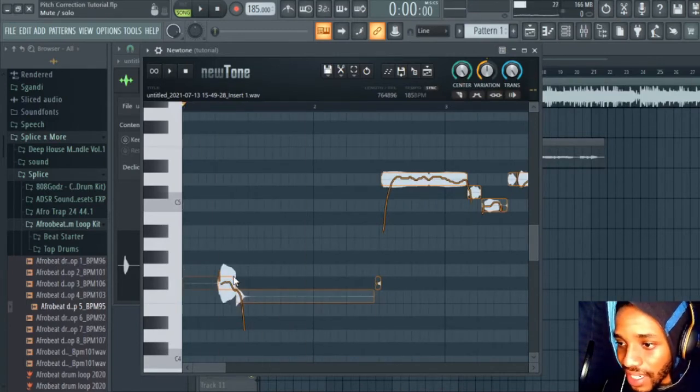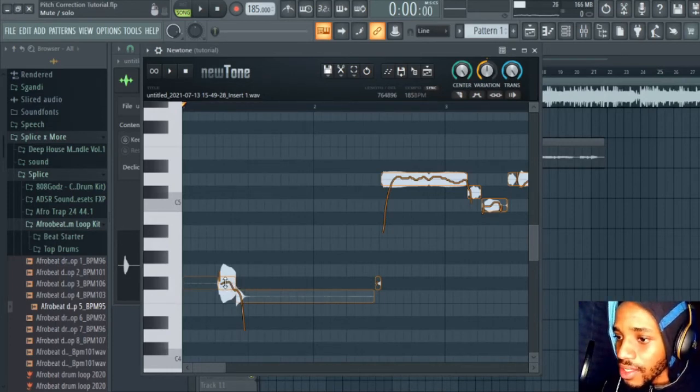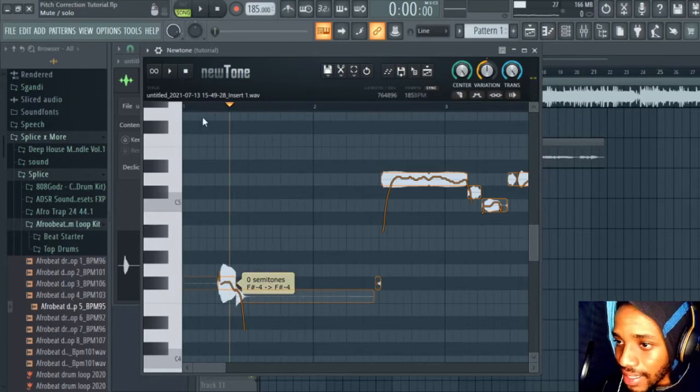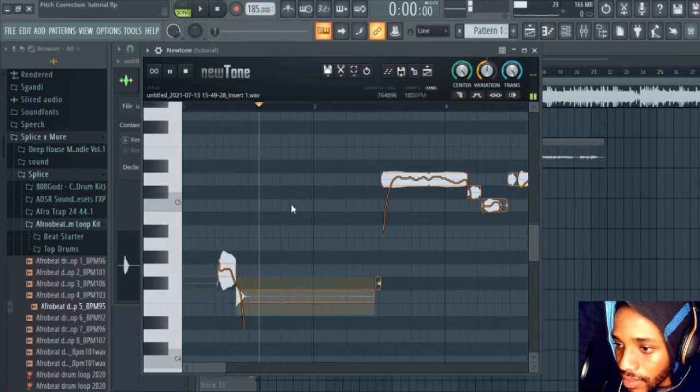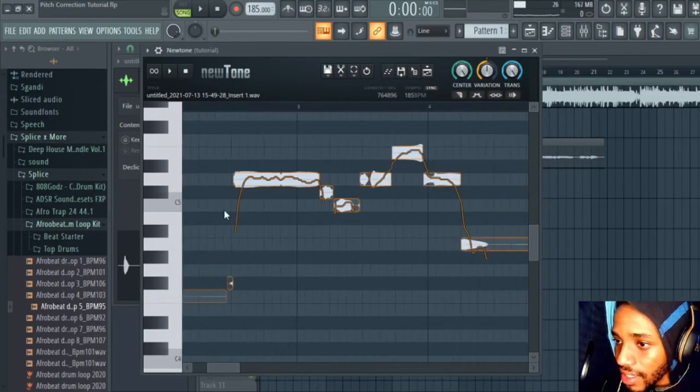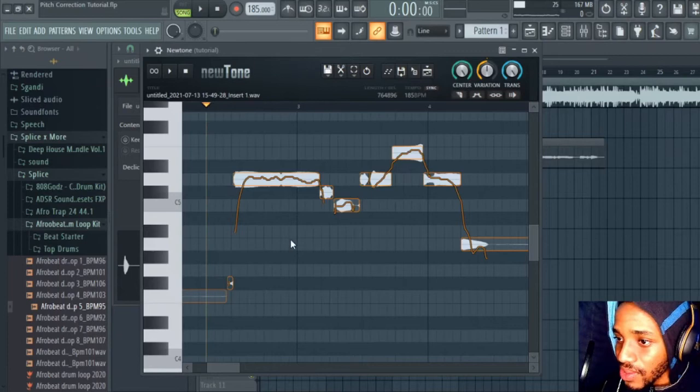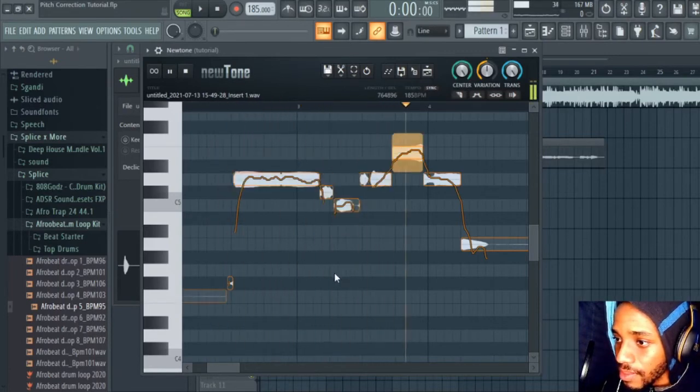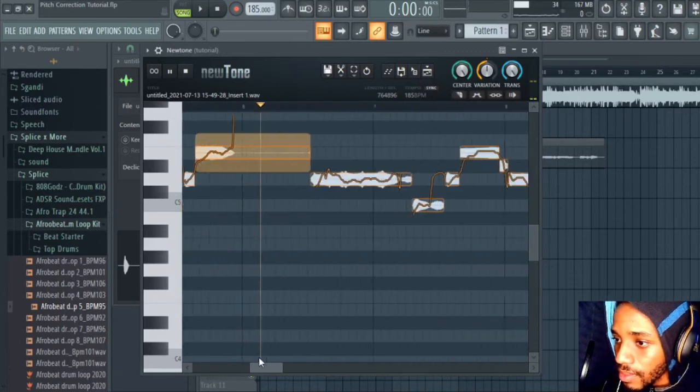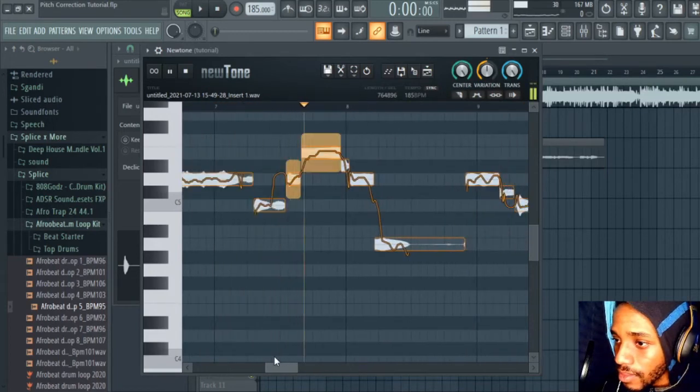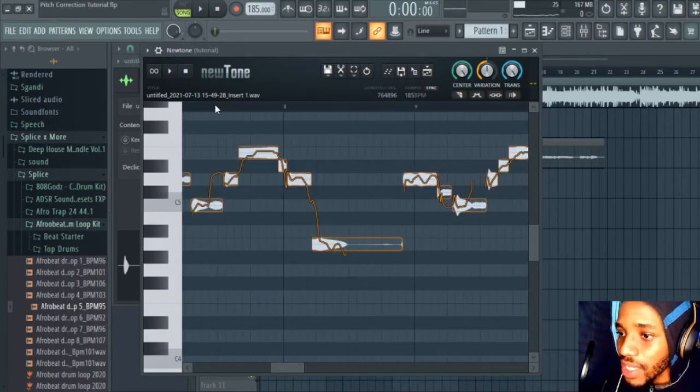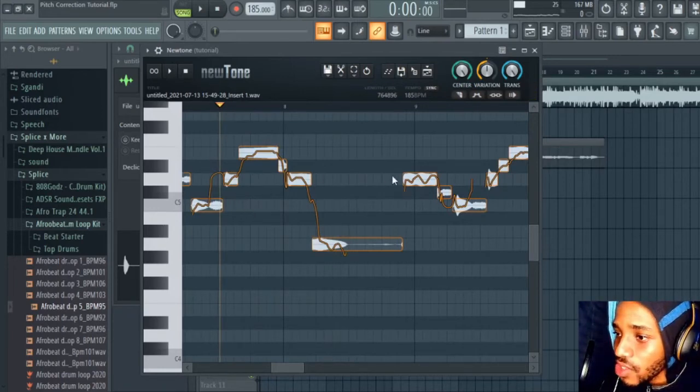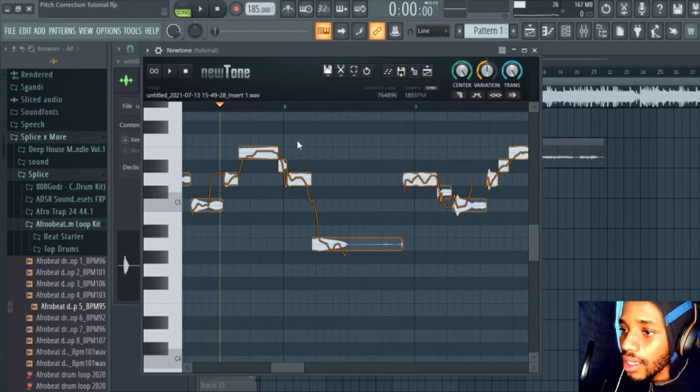Perfect example with the first one, you can hear that it sounds a bit off key. So I'm just gonna try to drag it up. Let me play for you one more time. Sounded a bit better up there. And then let's hear how the singing sounds actually.